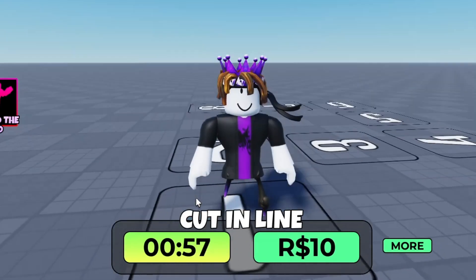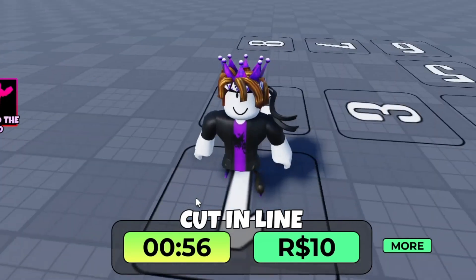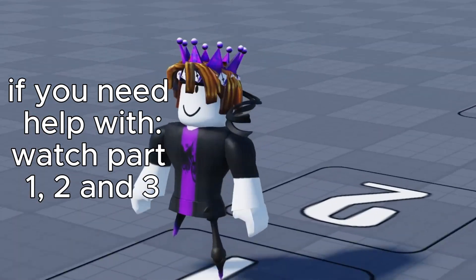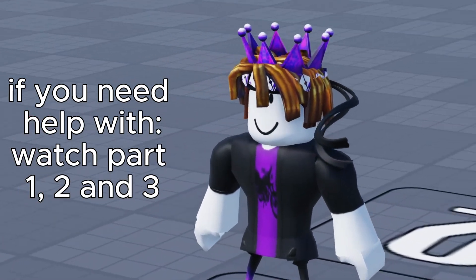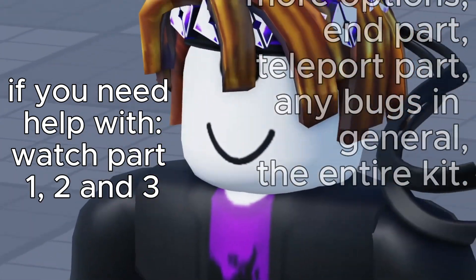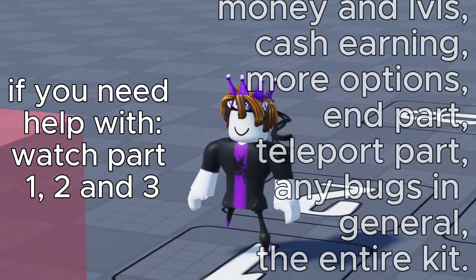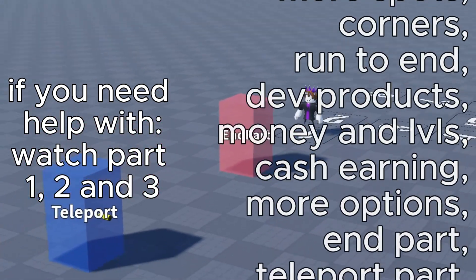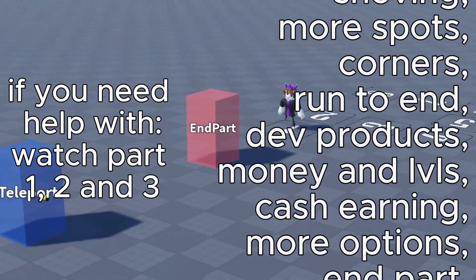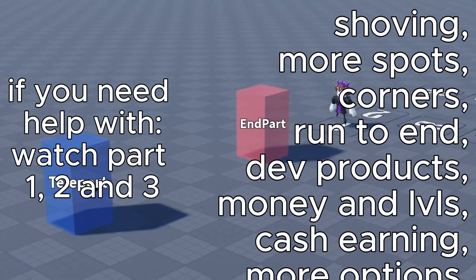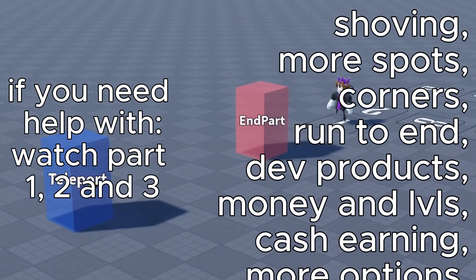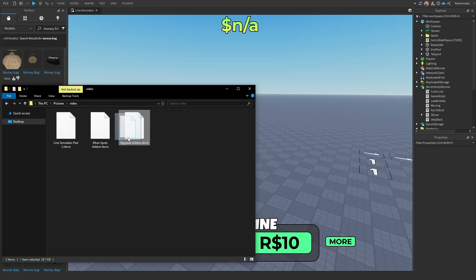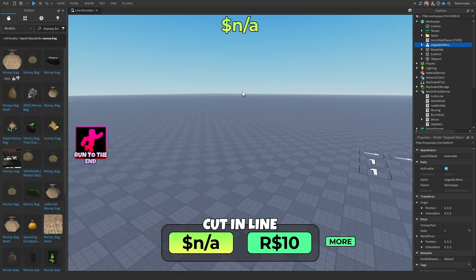The game should be working now without upgrades. If you want more help, get Part 1, 2, and 3. For help with dev products, go to Part 2 and 1. If you need help with animation, go to Part 3. For help with everything else, just watch all the parts. Now it's time to add the upgrade add-on.